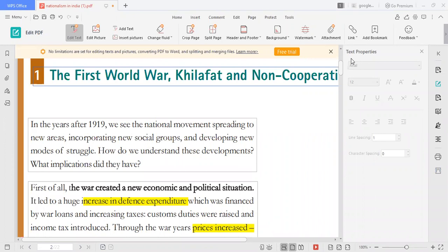Hello everyone. This is CBC Grade 10 Nationalism in India Part 2 in Tamil. The topic covers how the First World War created new economic and political situations in India, what those situations were, and how Gandhi Ji entered and explained the idea of Satyagraha and organized Satyagraha movements in various places.